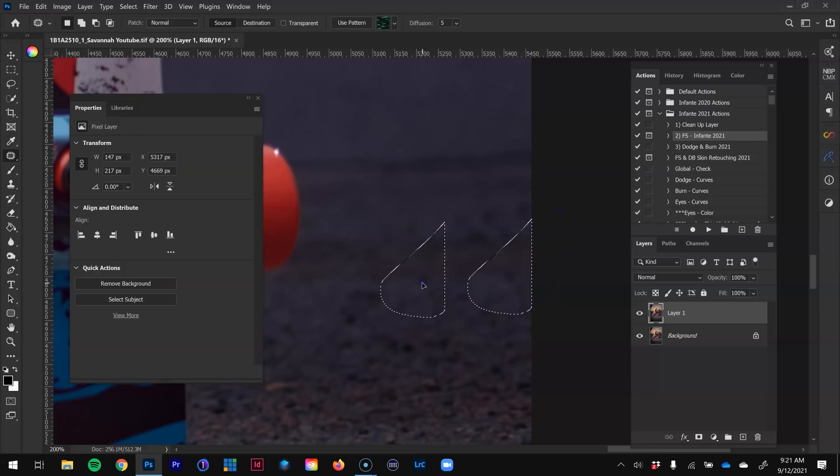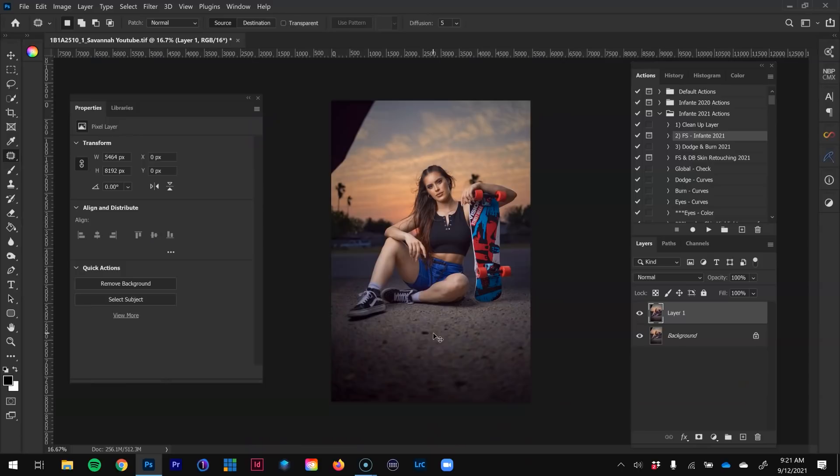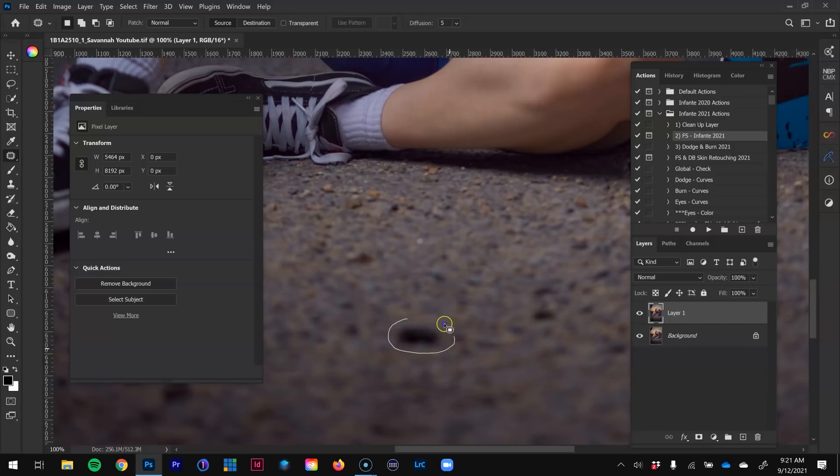The way the patch tool works is I just select around the object I want to remove and drag to what I want it to look like. I'll push Control Minus to zoom out. There are a couple of distractions here with the rocks, so I'll use the same patch tool — click, then drag and make sure things match up.